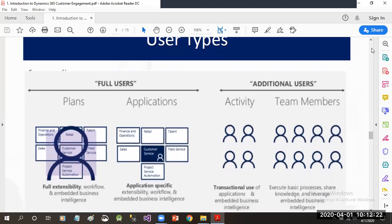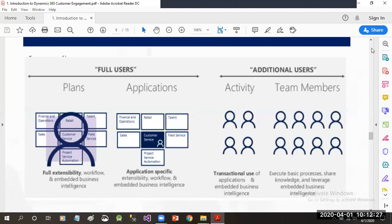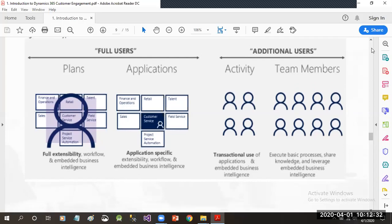There are different types of users that can access Dynamics 365: Full User license, Team Members, and Activity Users. Full users have full extensibility, workflow, and embedded business intelligence. Application users can work on extensibility, workflow design, and embedded business intelligence. Activity users have transactional use of applications and embedded business intelligence functionality. Team members can execute basic processes, share knowledge, and leverage embedded business intelligence.